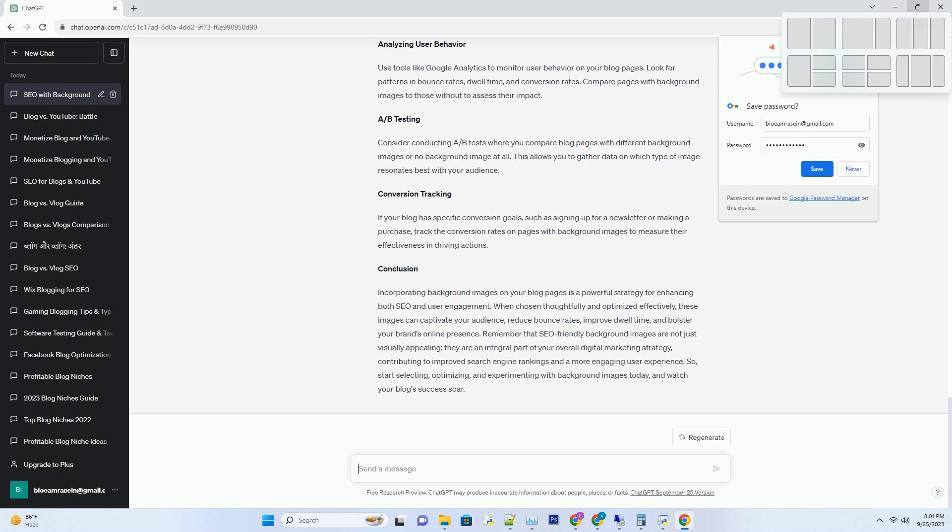Use tools like Google Analytics to monitor user behavior on your blog pages. Look for patterns in bounce rates, dwell time, and conversion rates. Compare pages with background images to those without to assess their impact. A/B testing.